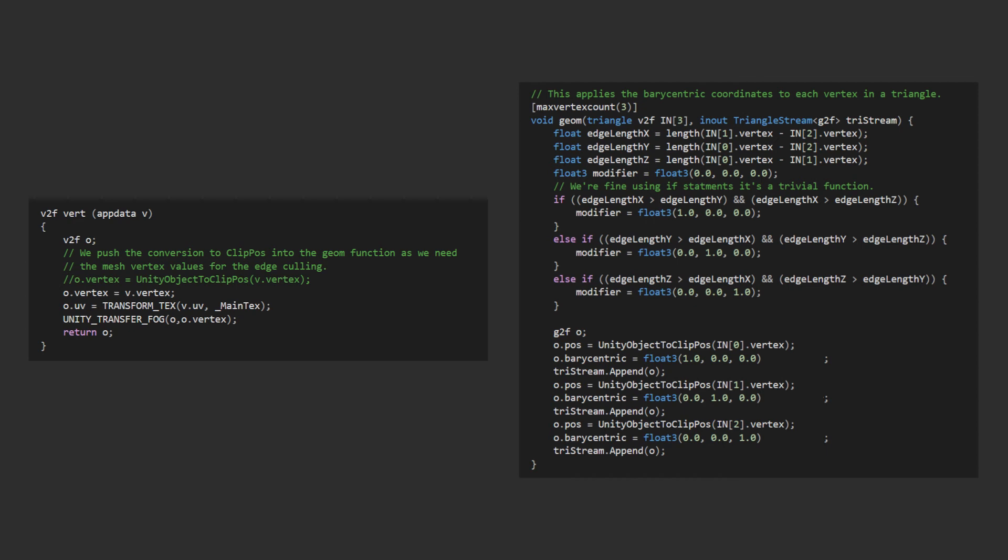If statements are often frowned upon in GPU programming because they're inefficient. However, we're not doing anything complicated within the if statements, just assigning a float, so the fact that we'll have to execute all code paths isn't really a performance issue for most people.